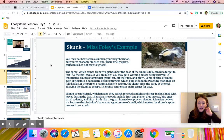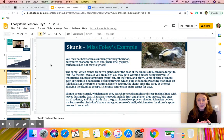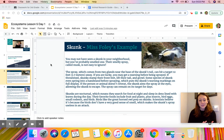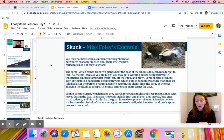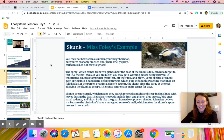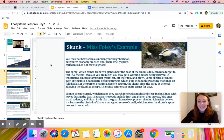Now that I have read the passage about the skunk, I am going to use the animal research guide to answer some questions about what I read. Remember, we want to use the CER — claim, evidence, reasoning — process to best help us answer these questions.